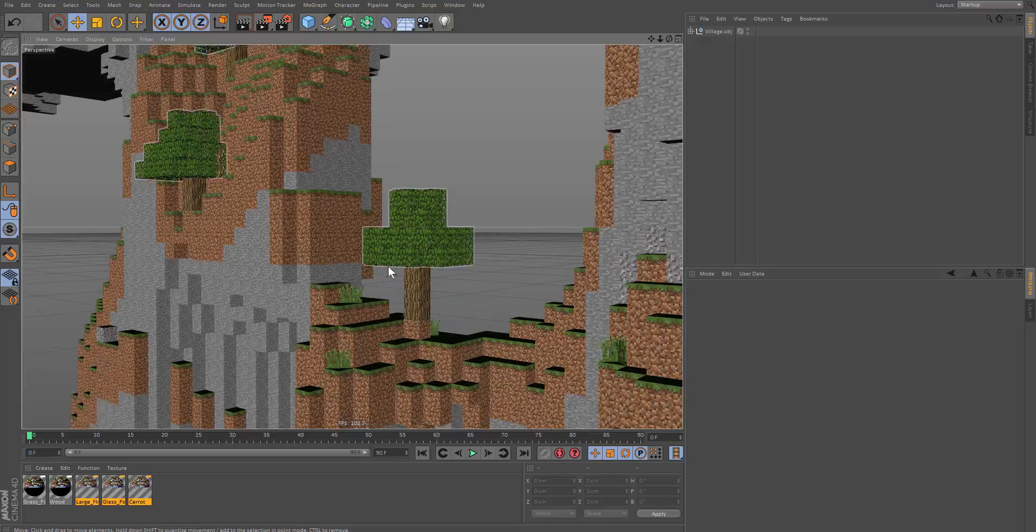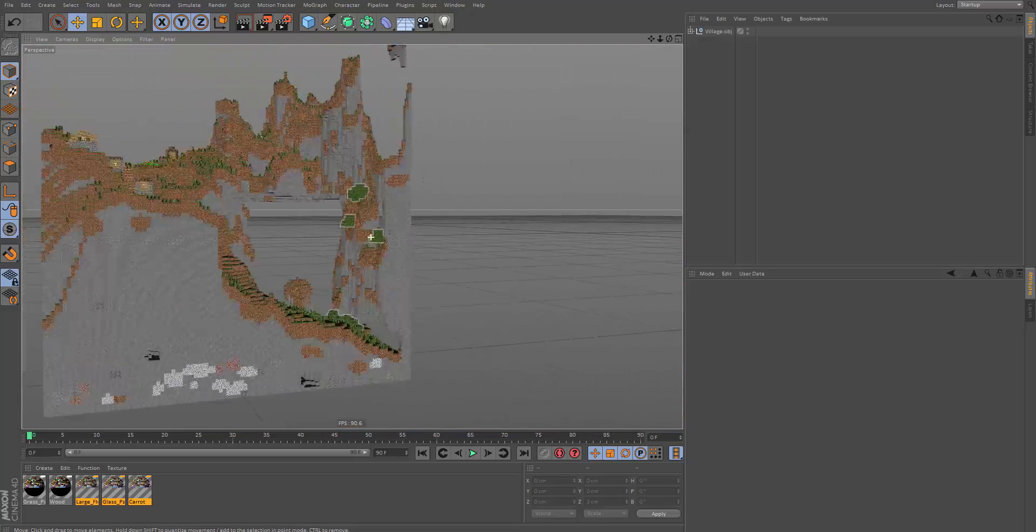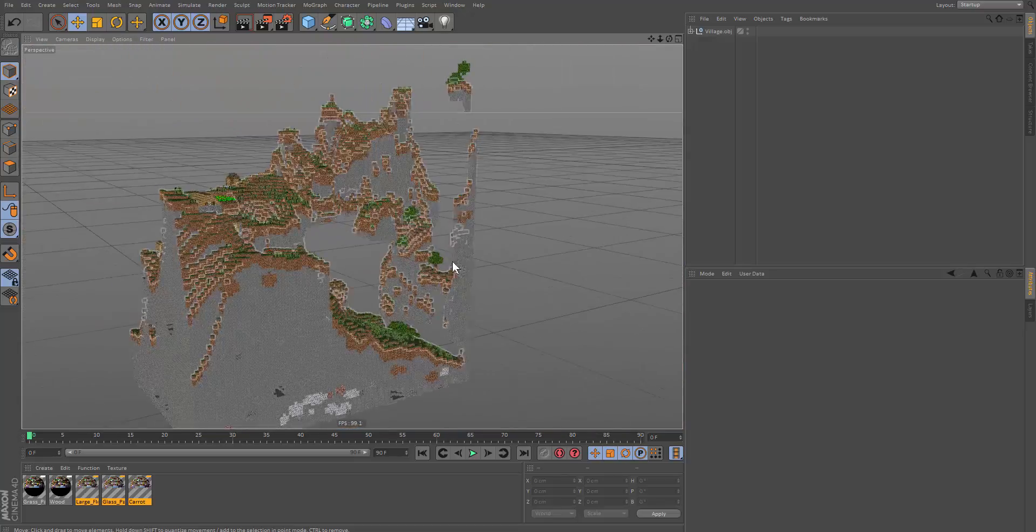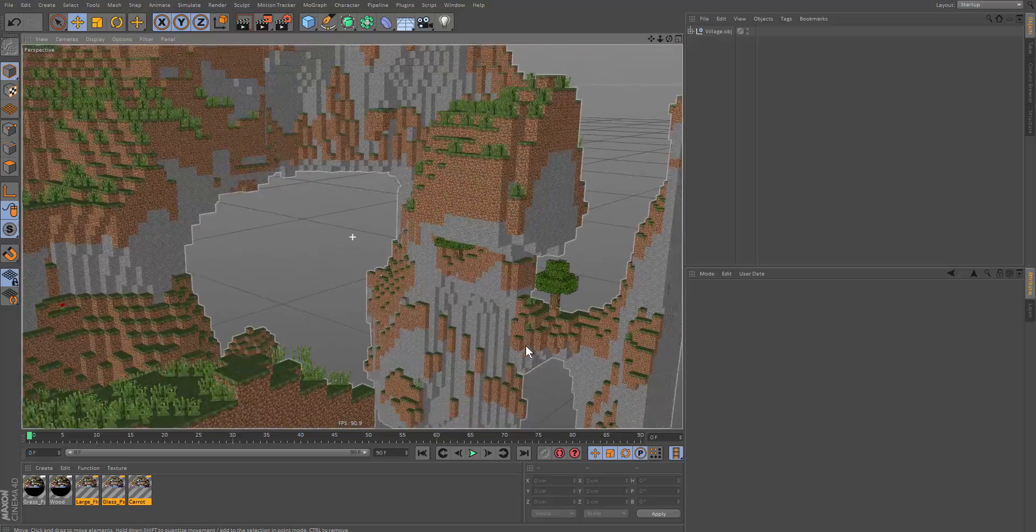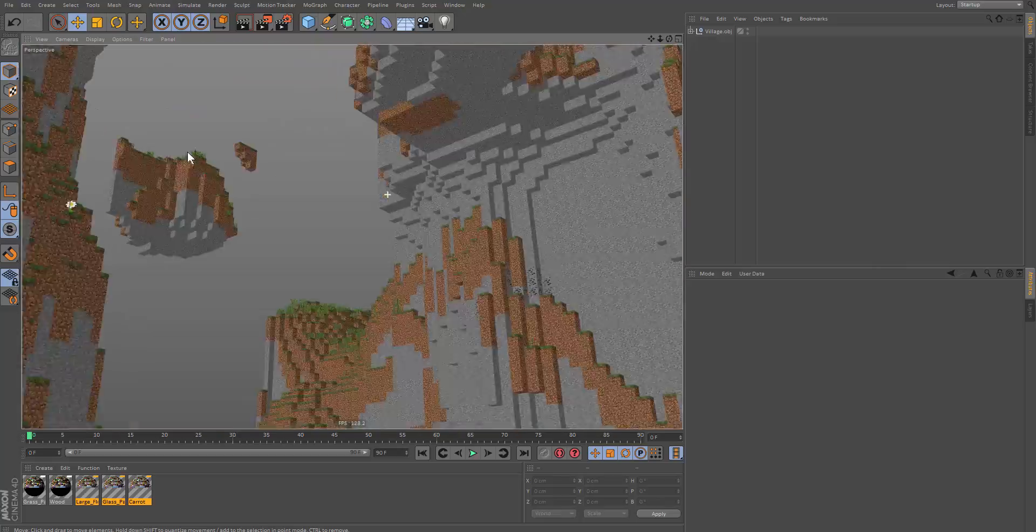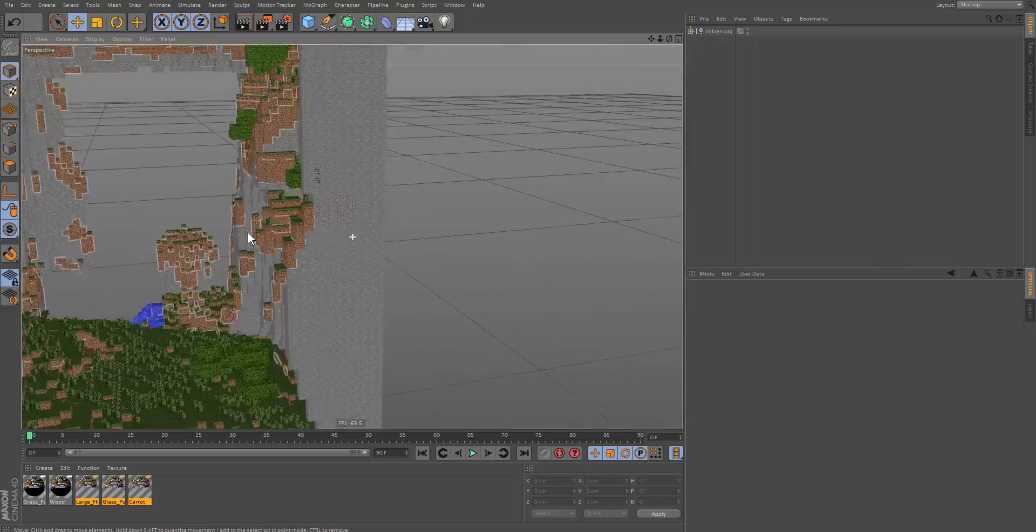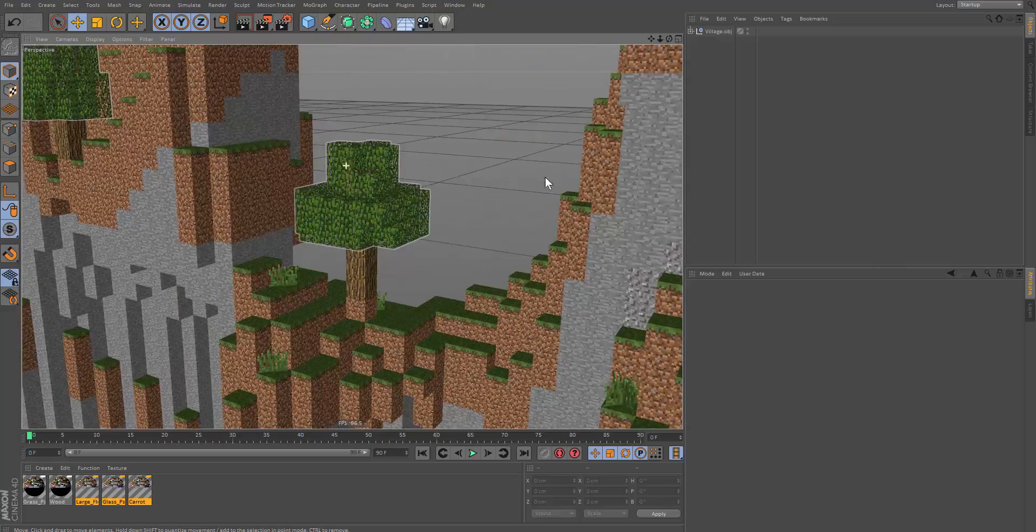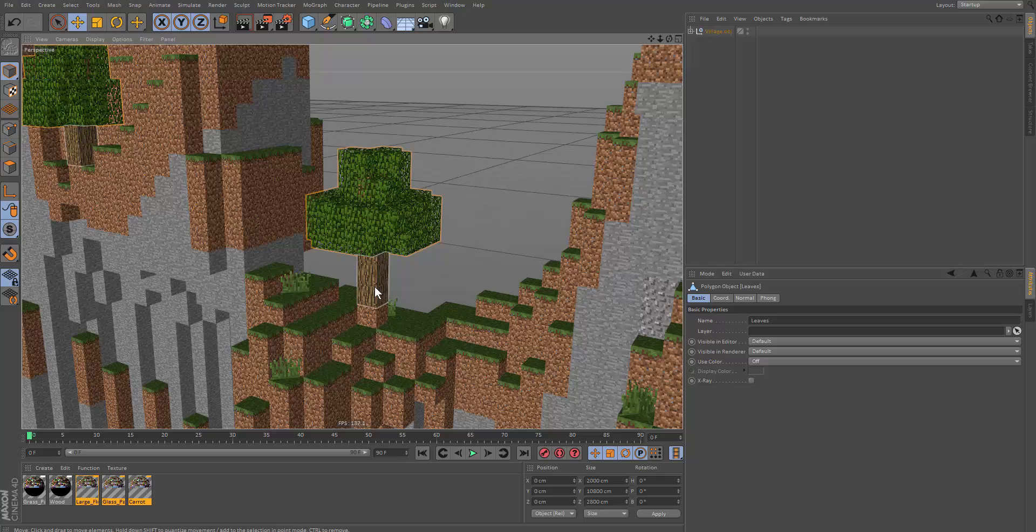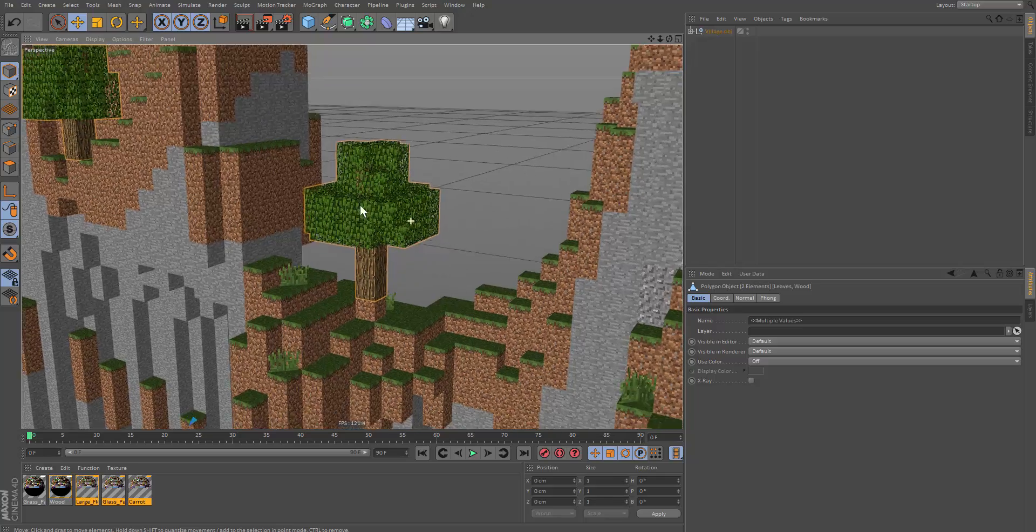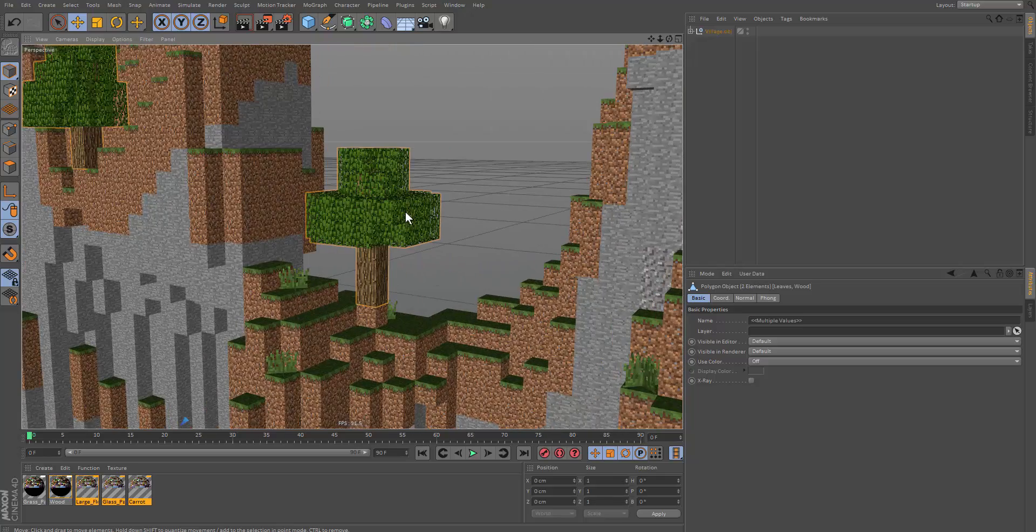So the first method I want to go over is getting objects directly from the set itself, so we can duplicate it and stuff. Let's go ahead and get this tree over here as an example. Let's click on the objects of the tree. That would be our first step.